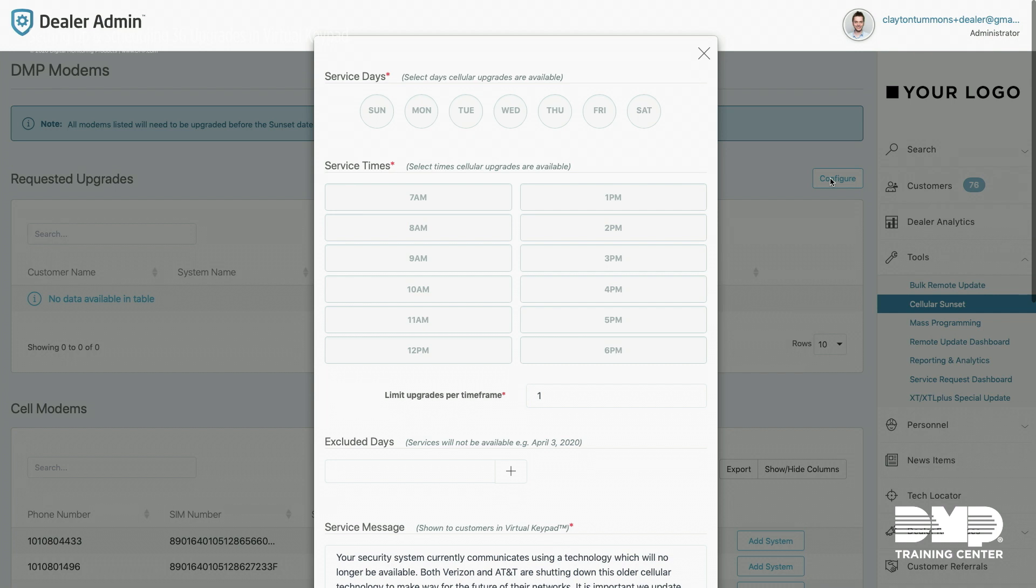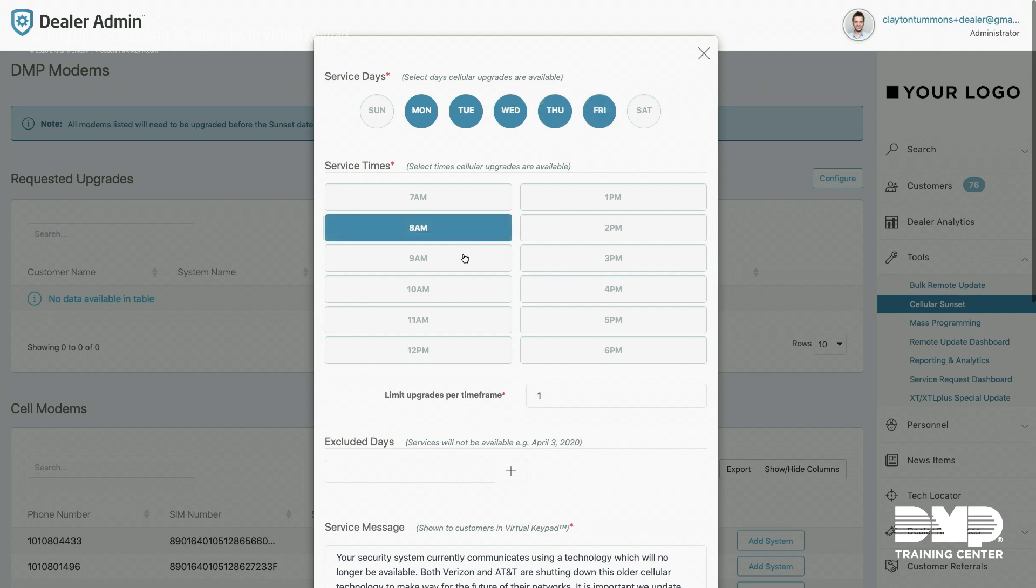At the top you'll see your service days. Please select any days that you are willing to do 3G upgrades. I'm going to select Monday through Friday, and then any times on those days that you would like to do 3G upgrades for your customers. I'm going to select 8 to 5.